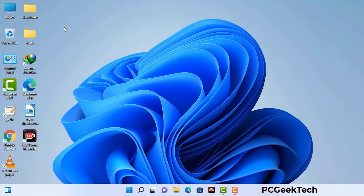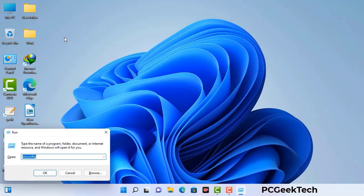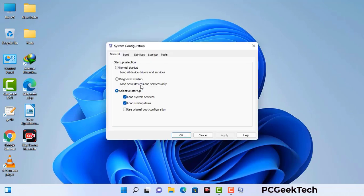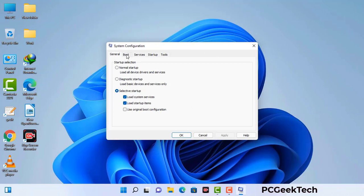Press the Windows button and R button together on your keyboard. The Windows Run command box will appear on your computer screen. Type in msconfig and then press the OK button. Now you can see the System Configuration window on your computer screen. Go to the Boot tab and select the Safe Boot option.